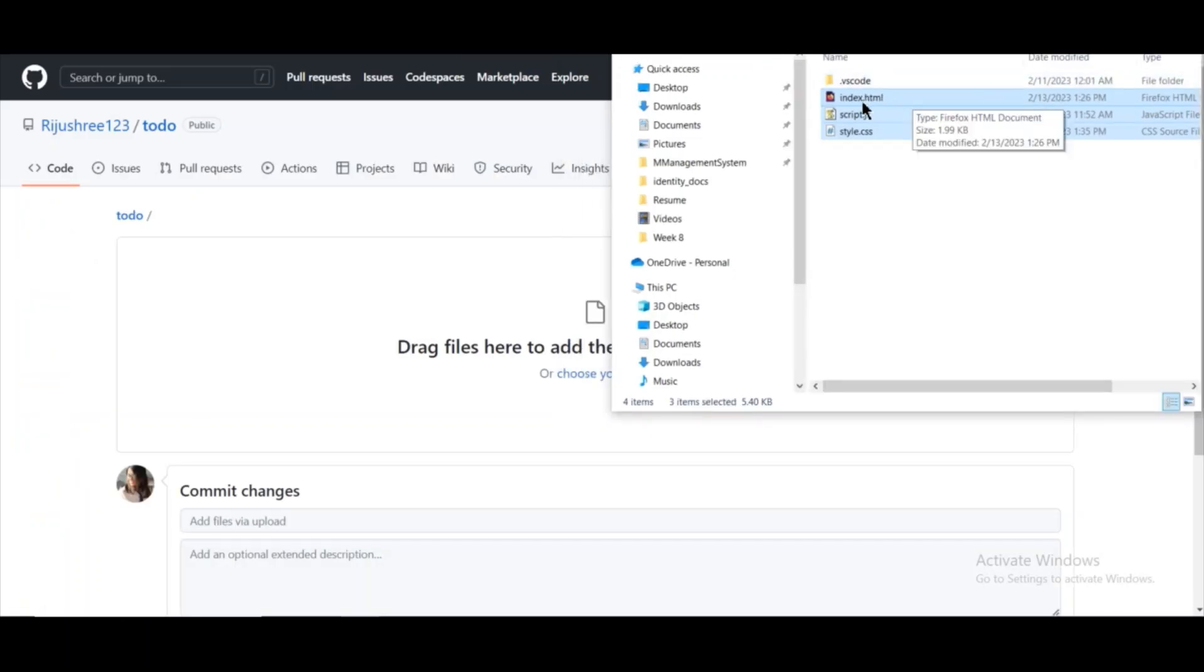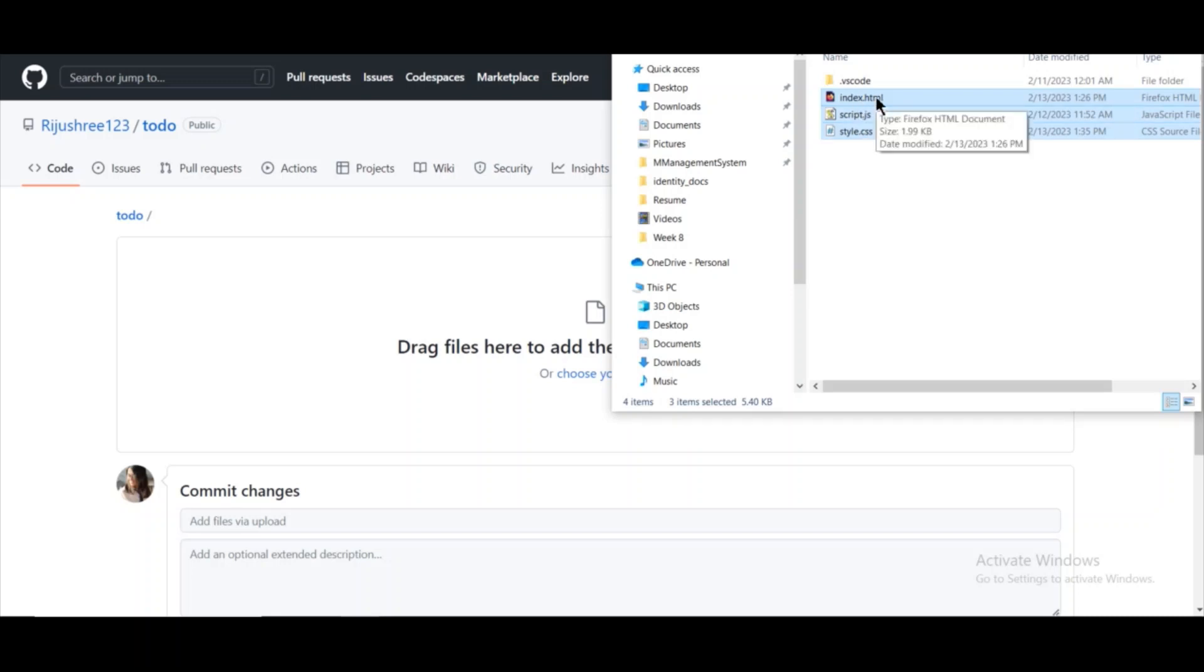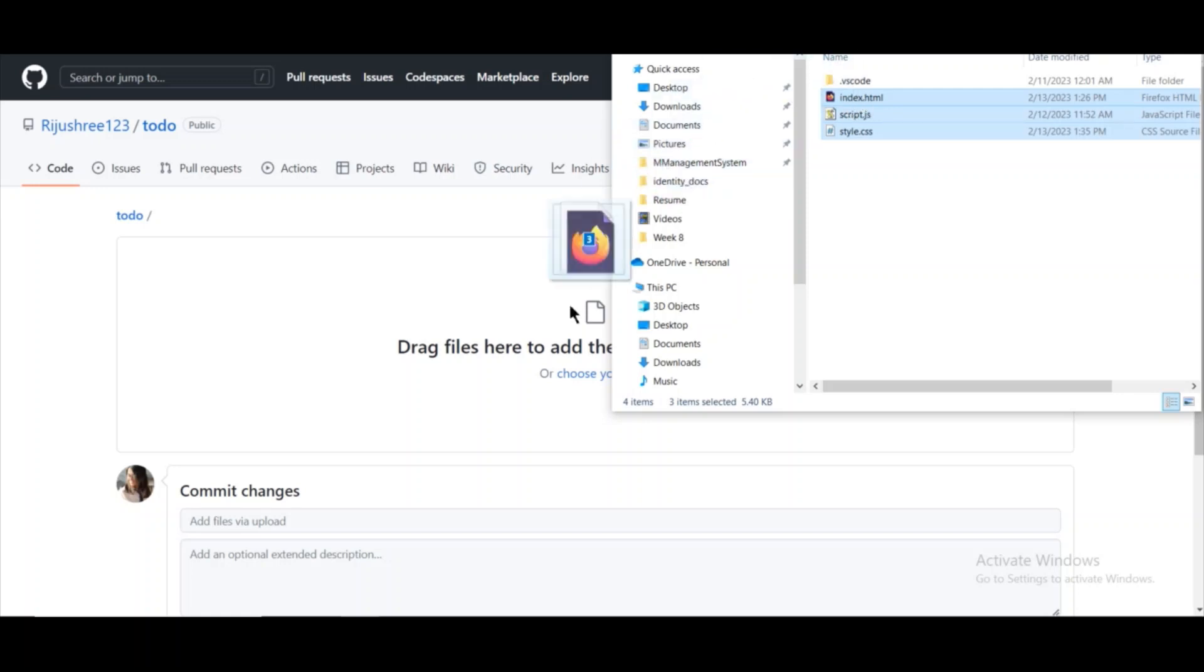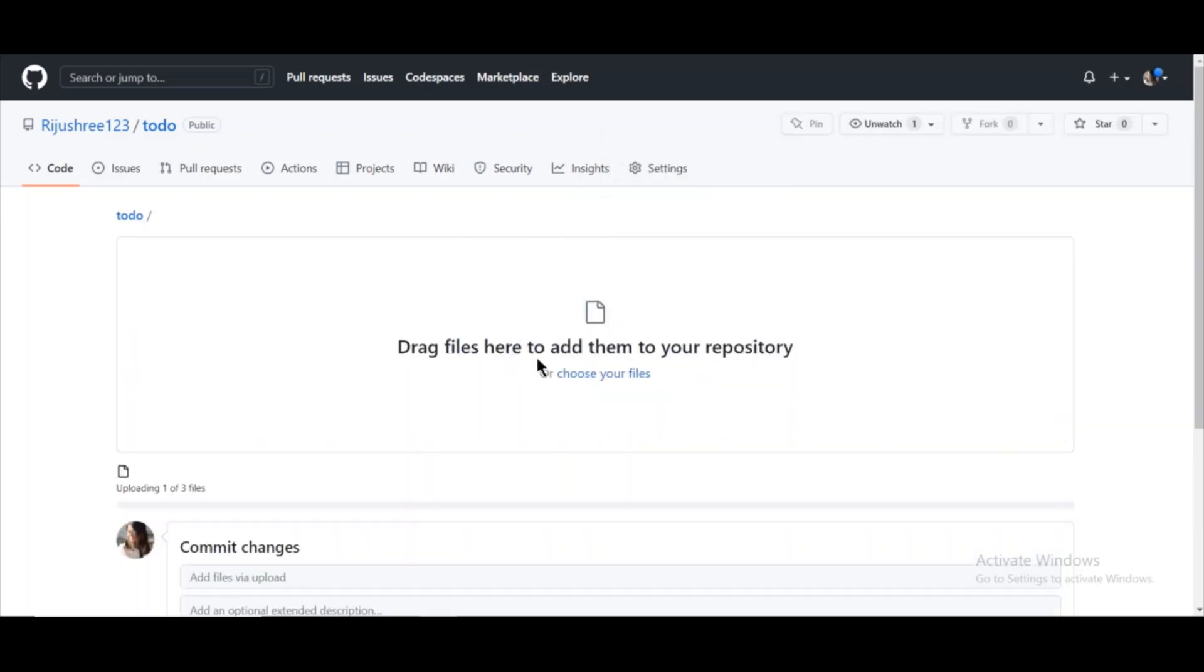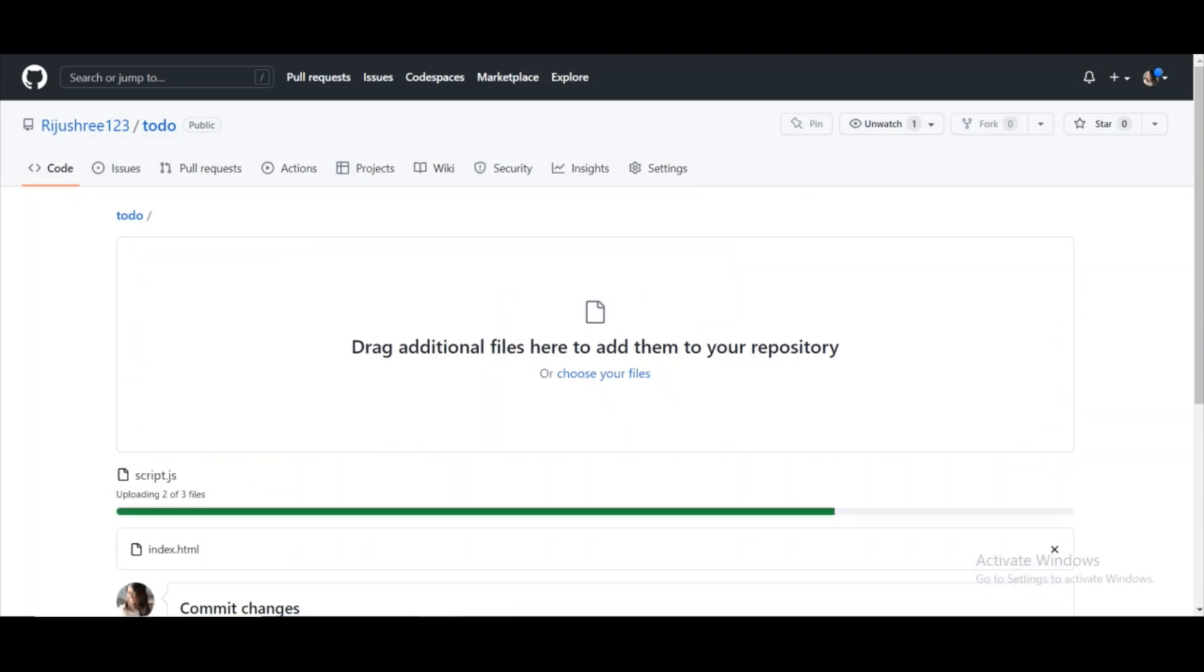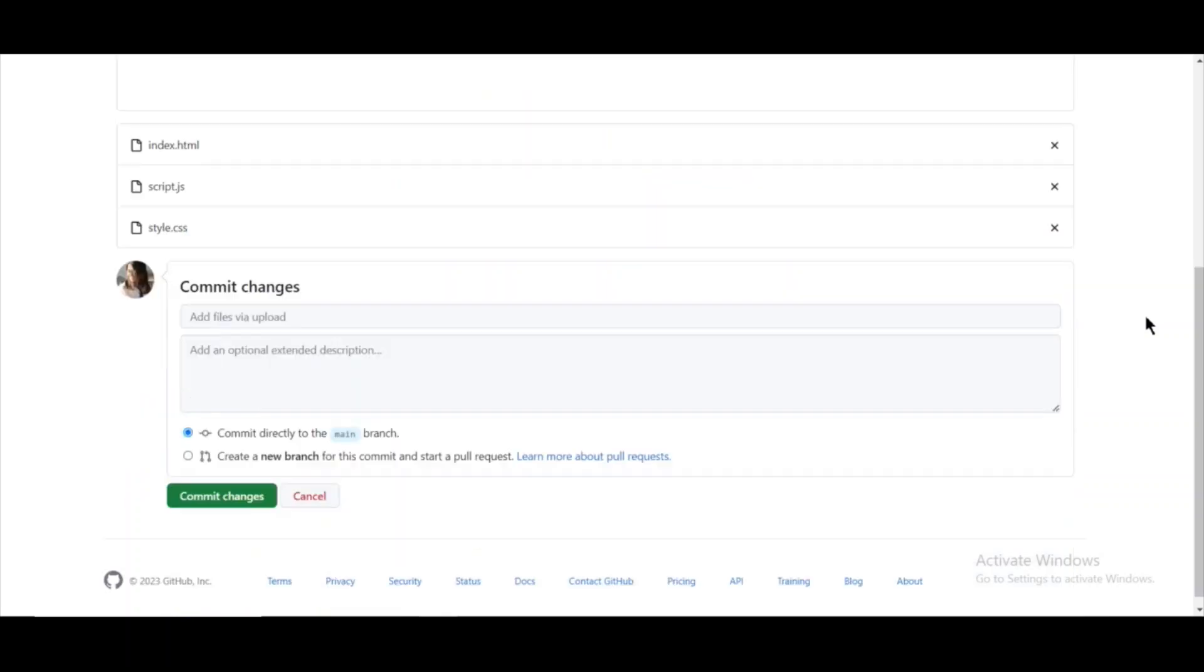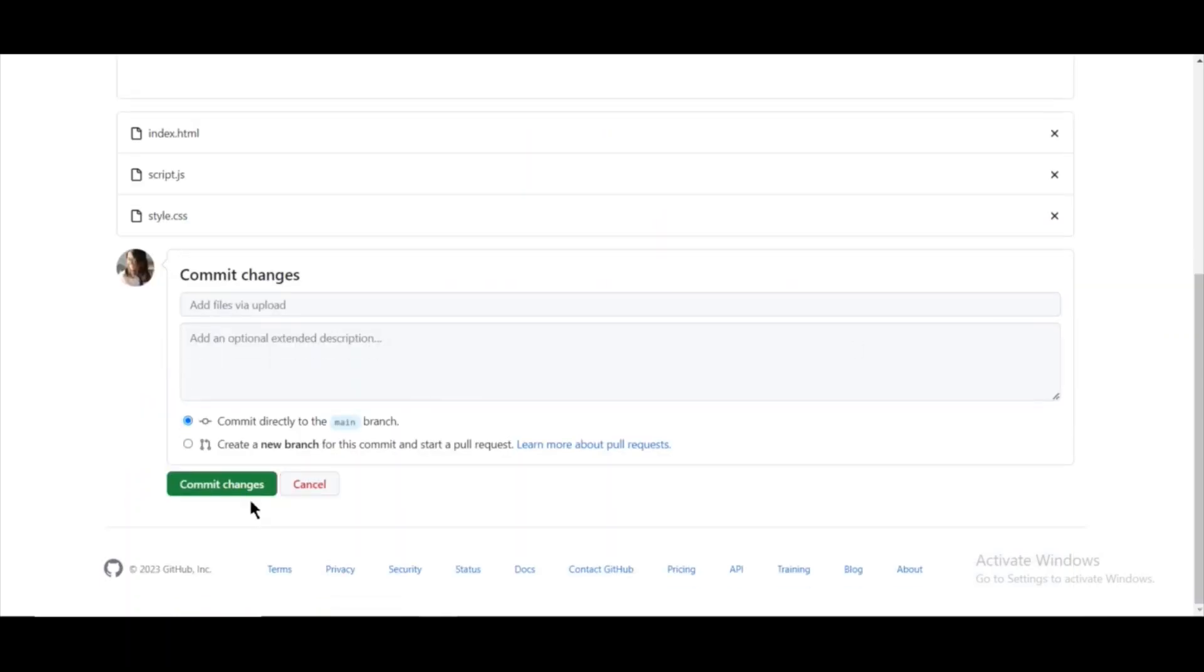As you can see, I have three files: index.html, script.js, and style.css. The index.html file is the mandatory file—this is the root file where the GitHub will start looking. So this index.html file needs to be present. As you can see, I am dragging and dropping it here, and the three files are uploaded. Now I am clicking on commit changes to commit it.